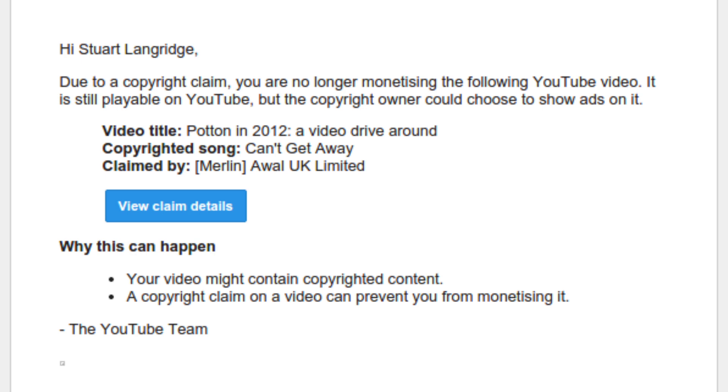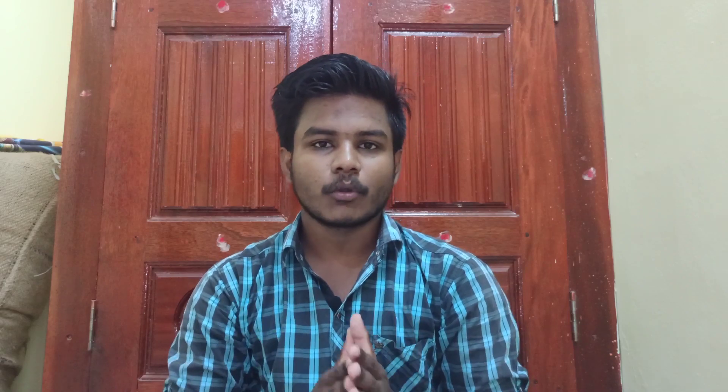The first is copyright claim. If you use a music song or a video clip on YouTube, that is a copyright claim. If you have a copyright claim, you can still use the music song or video clip.